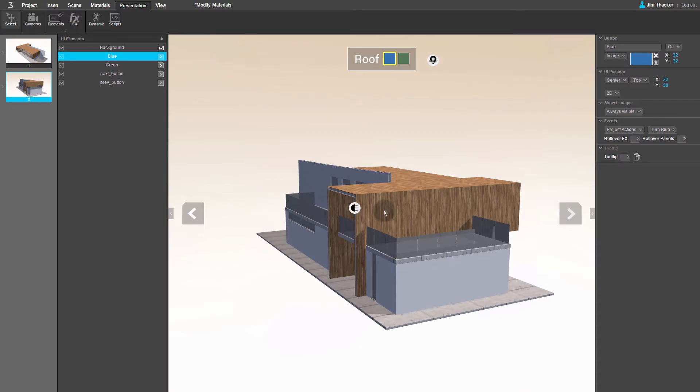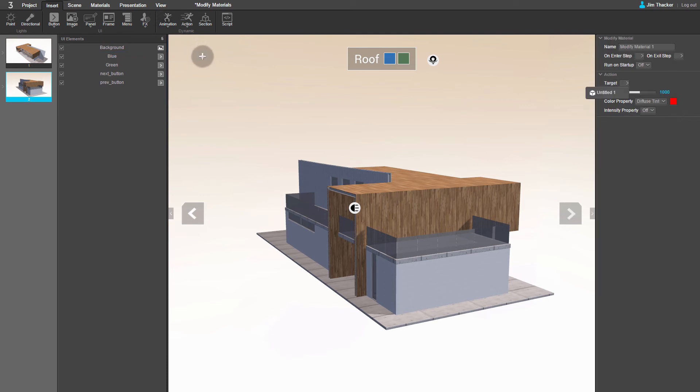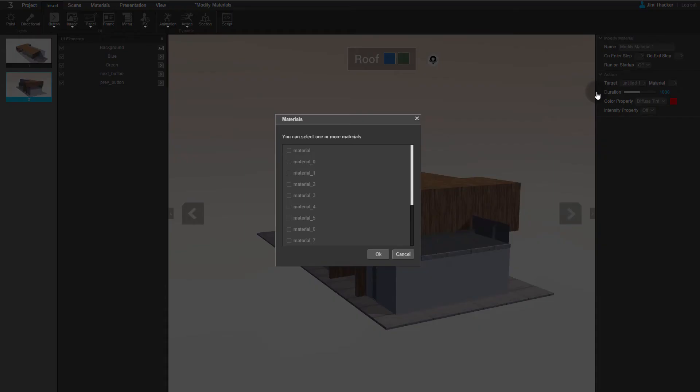Now let's set up the animation for the other button. Go back to the Insert menu. Click on Animation, then on Modify Material. Click anywhere in the viewport to create the animation. Again, select Untitled 1 to assign the animation to the house. In the Materials dialog, select Material 5. Then click OK.